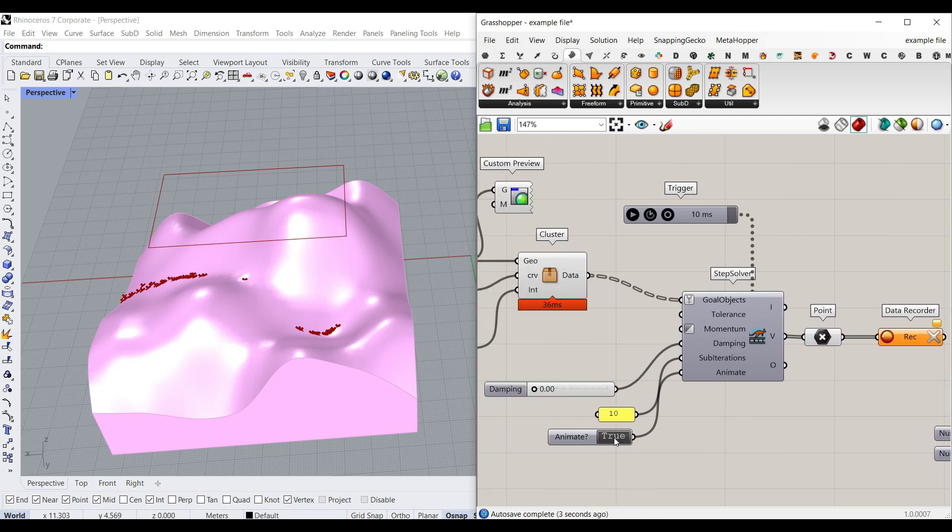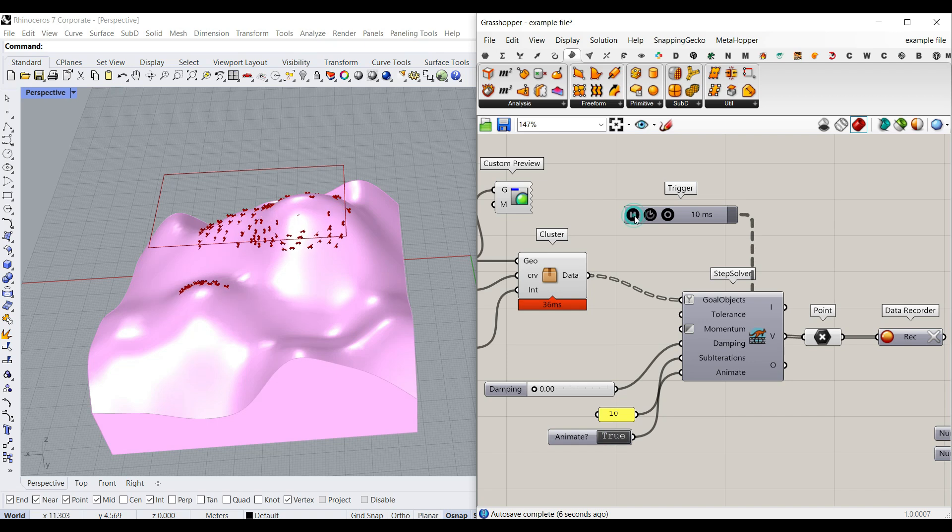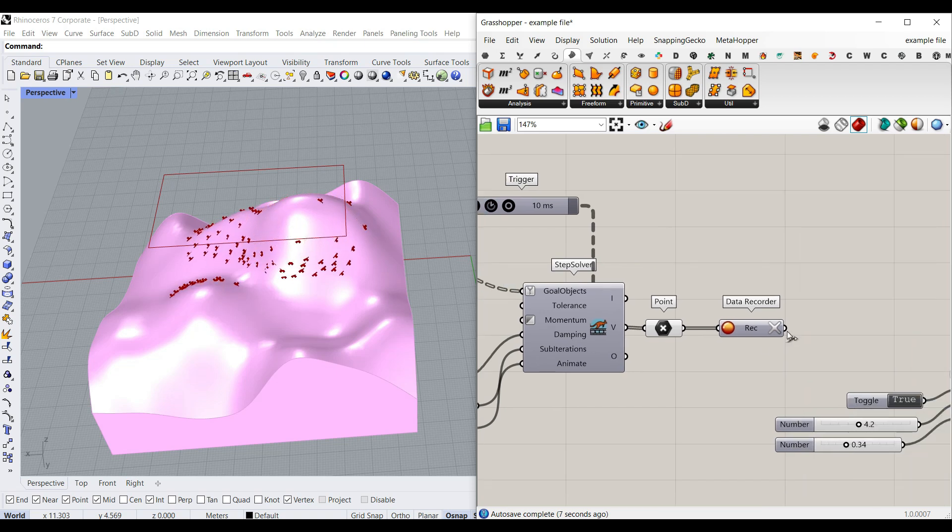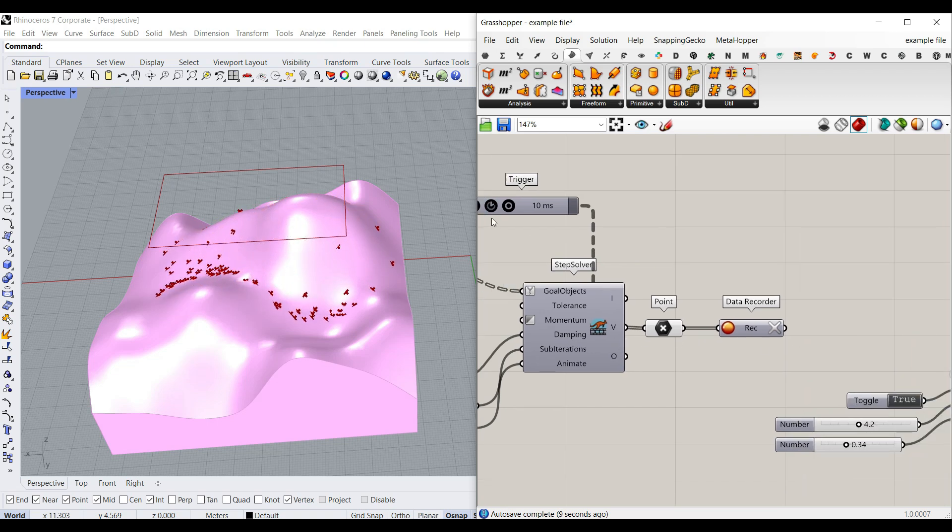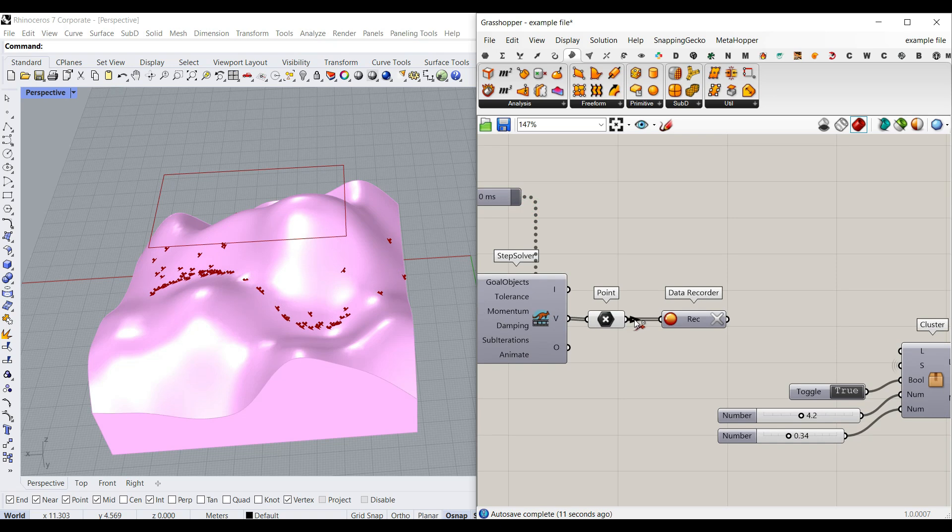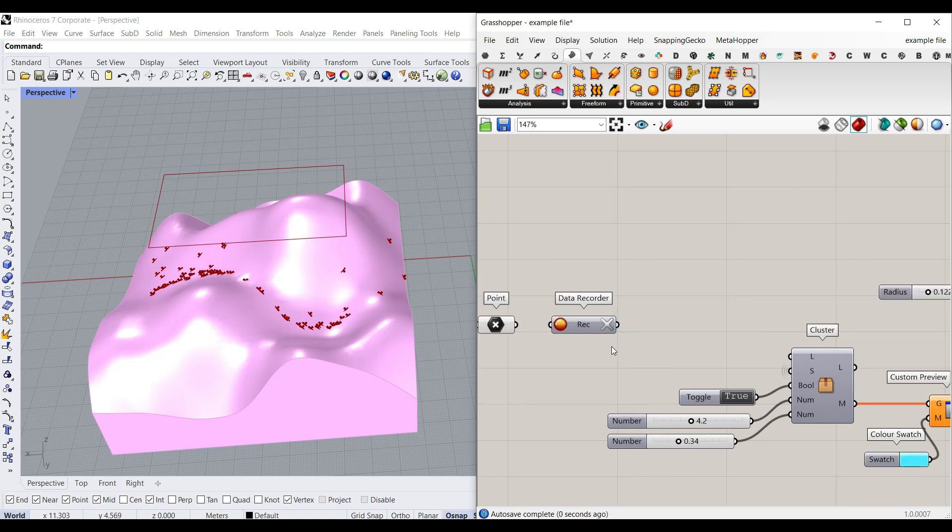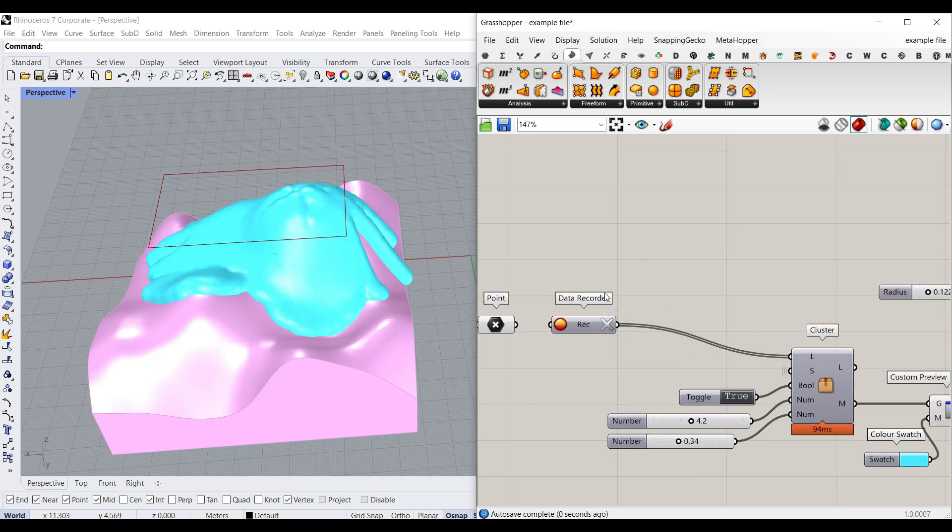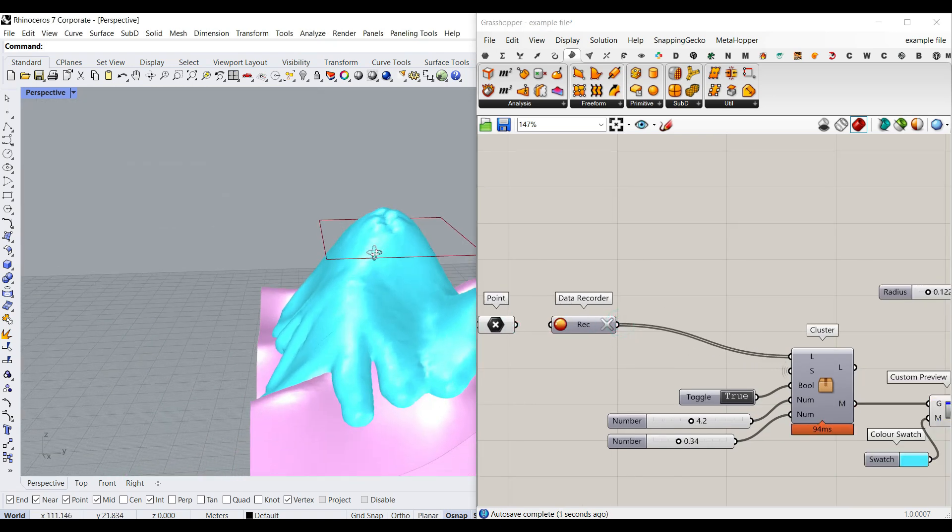For example, if I hit the animation to true and run it, we're going to record those points. At the end, we can give those points to meshing and get the final result.